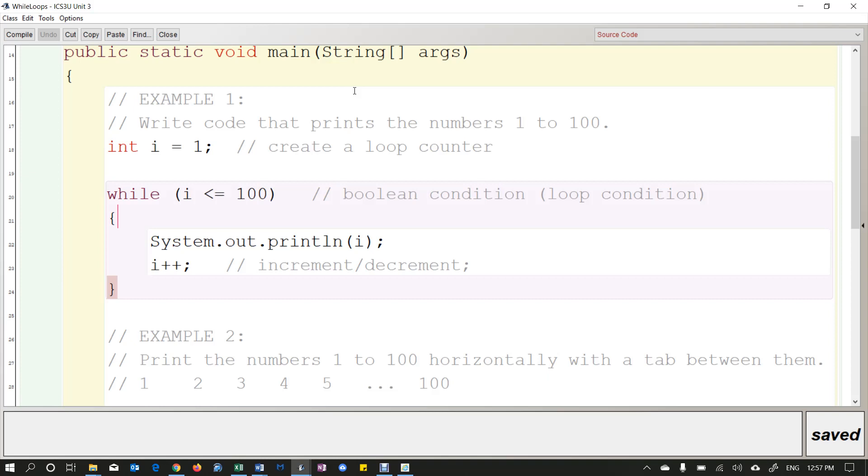Alright, so in the last video we learned about while loops in Java. There are other types of loops as well, but today we're going to take one more look at while loops and something a little bit different that you can do with them.